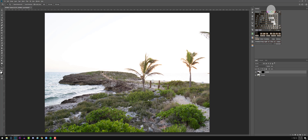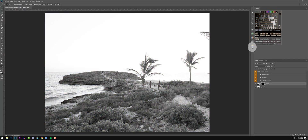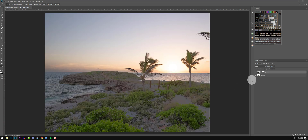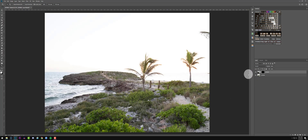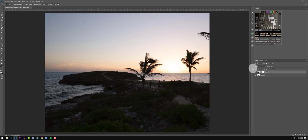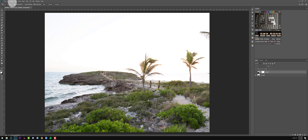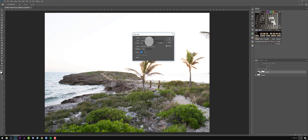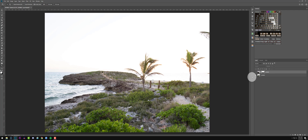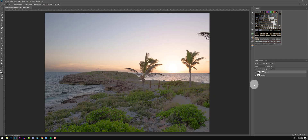Now we need to go ahead and make a mask. I'll make a pretty general mask since I can edit it later. You can do this simply by inverting the layer mask so it's white, turning off the layer, going to Image, Apply Image, making sure your layer is Merged, your channel is RGB, and your blending mode is Multiply. Click OK — it does the exact same thing.